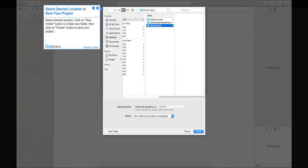Step 4: Select desired location to save your project. Select desired location, click on new folder button to create new folder, then click on create button to save your project.